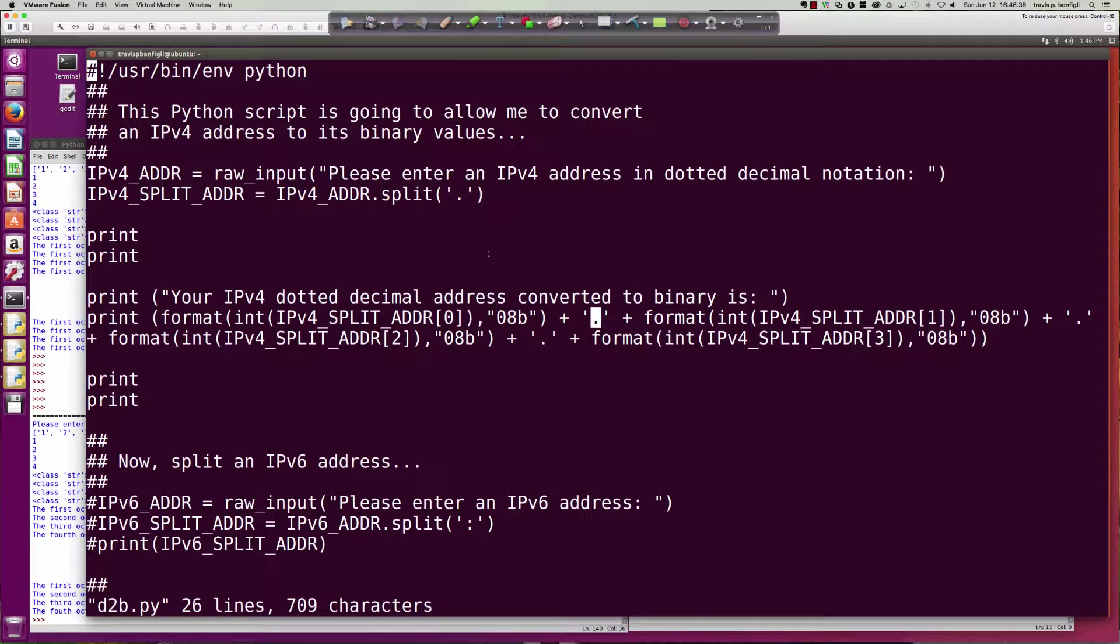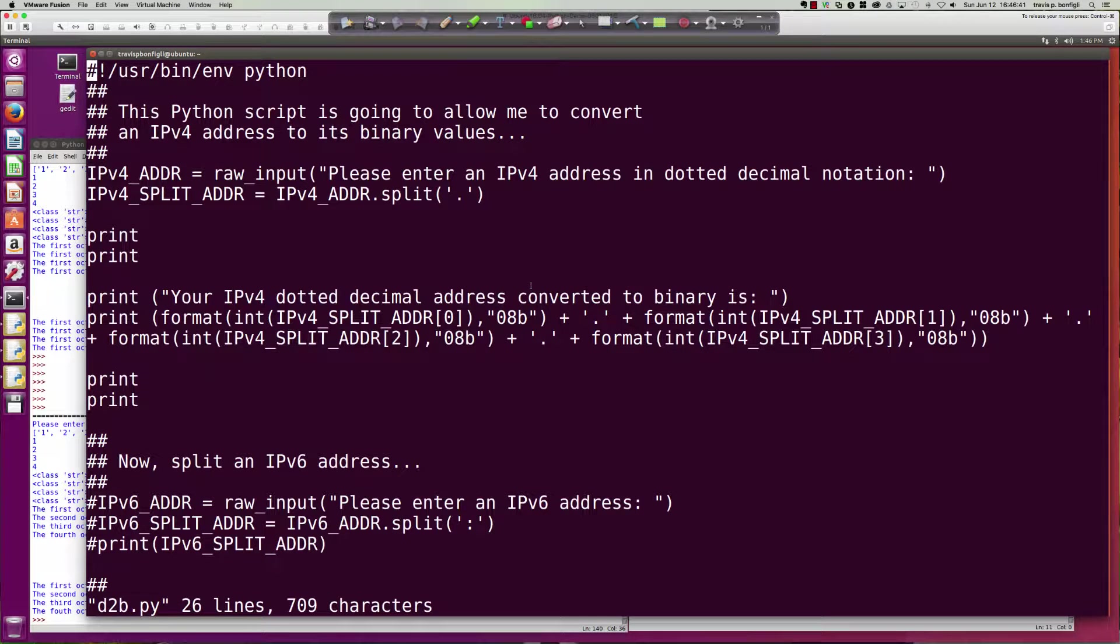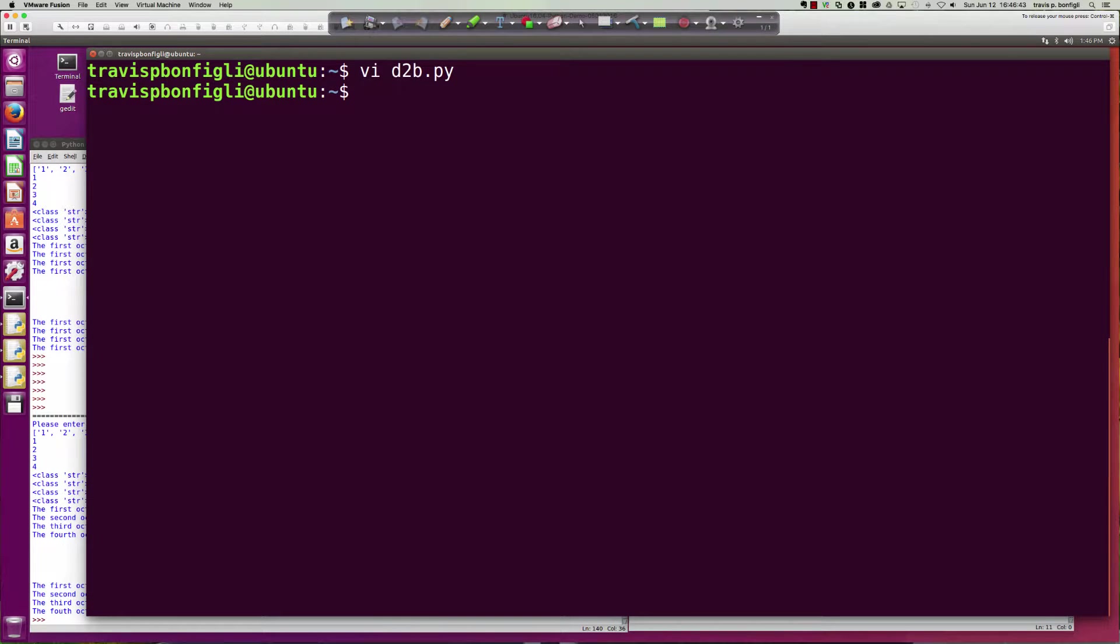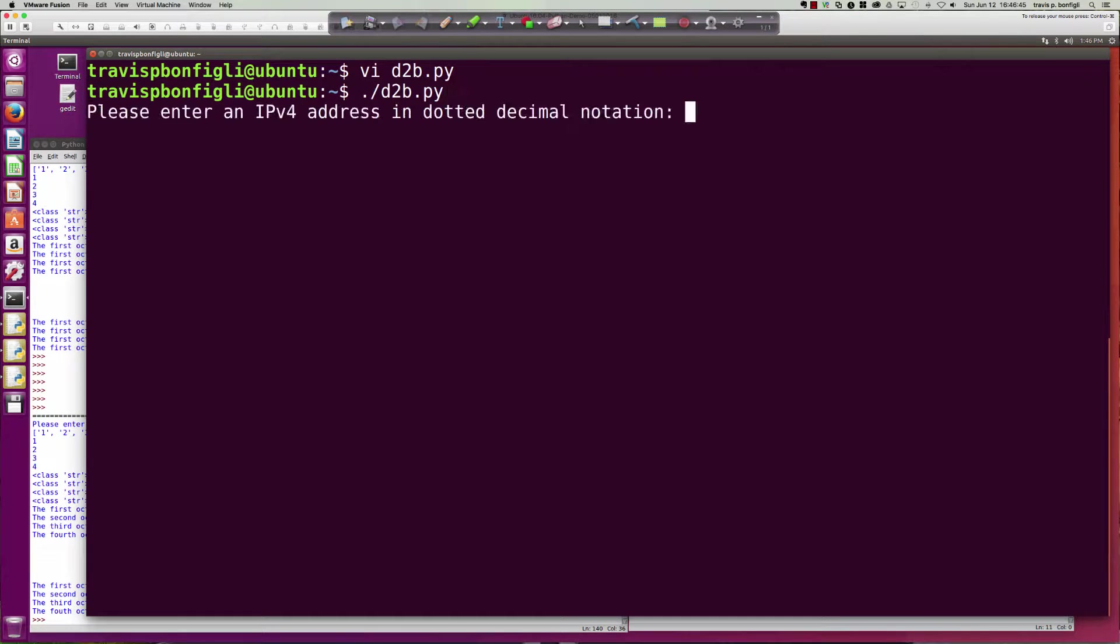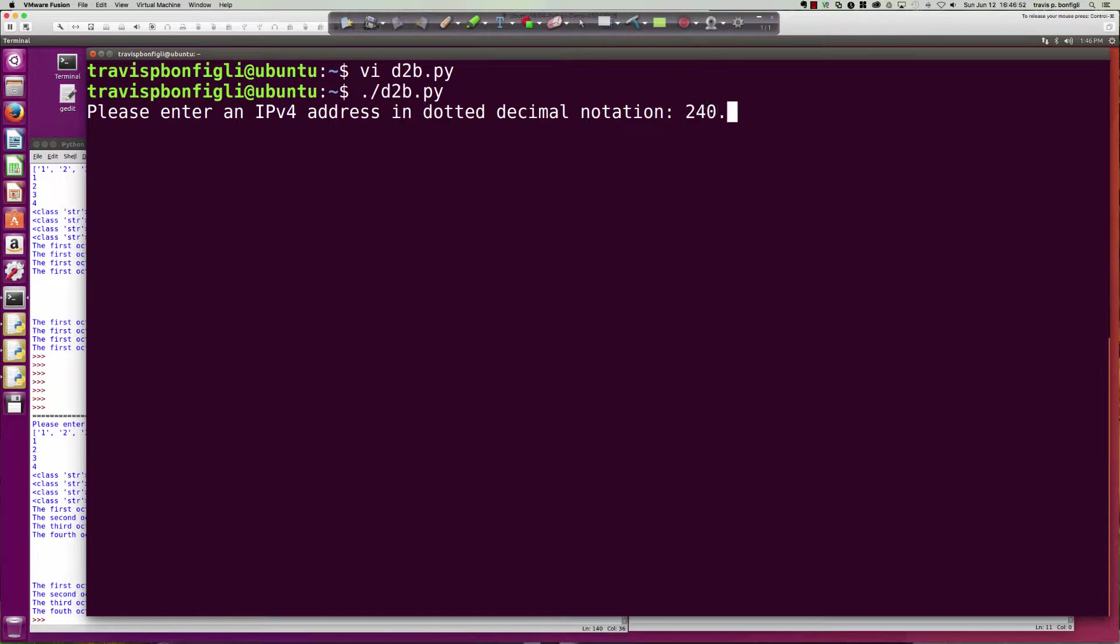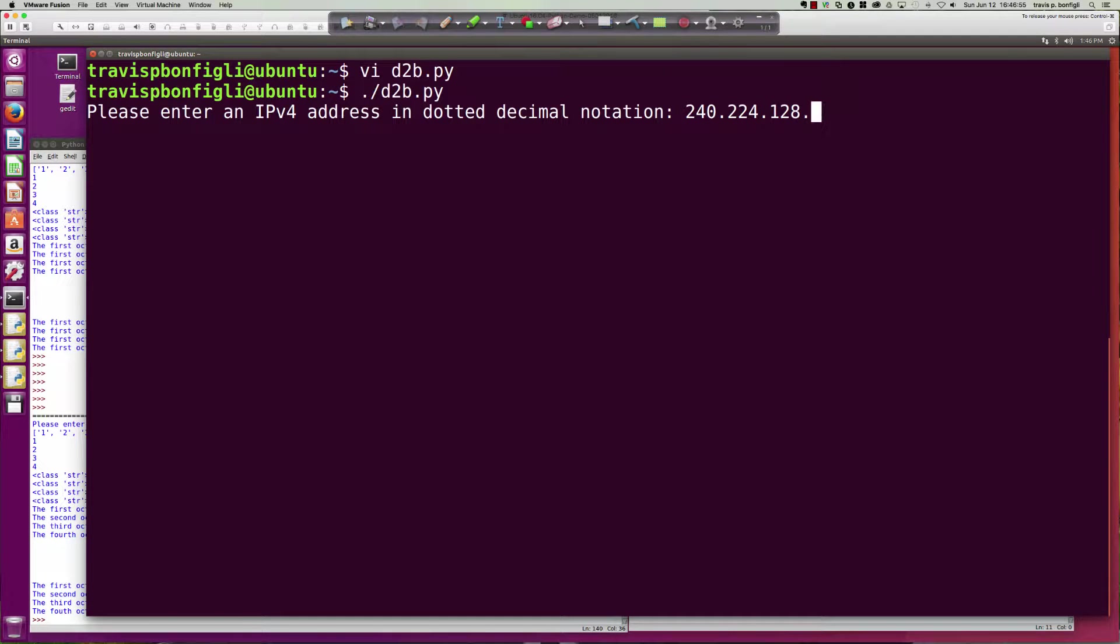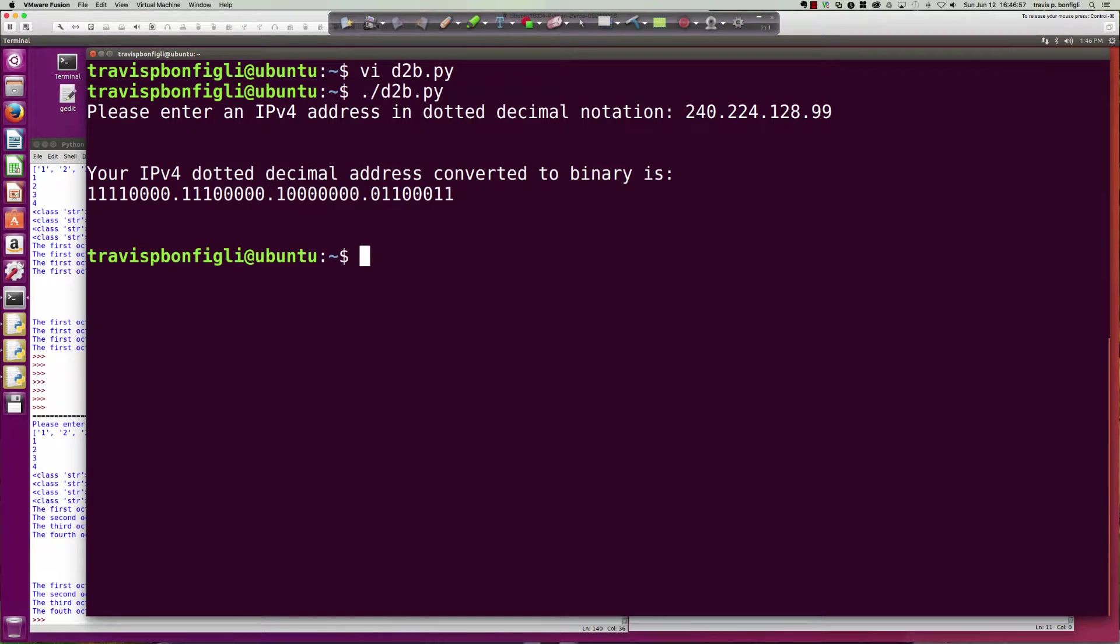Let's go ahead and run this program and see what happens. Let's save it off and pull it up. Please enter an IPv4 address in dotted decimal notation, so we're going to say 240.224.128.99.